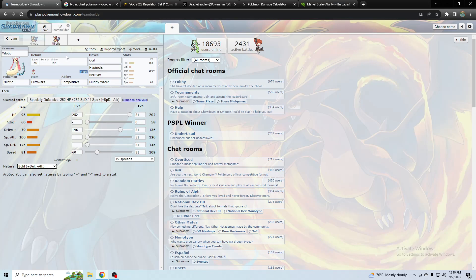So hypnosis, not a lot of people are used to countering it because they're used to countering spores so they have Tera grass. So actually this Pokemon would be really good I think, as long as you can get set up enough for hypnosis to start working.